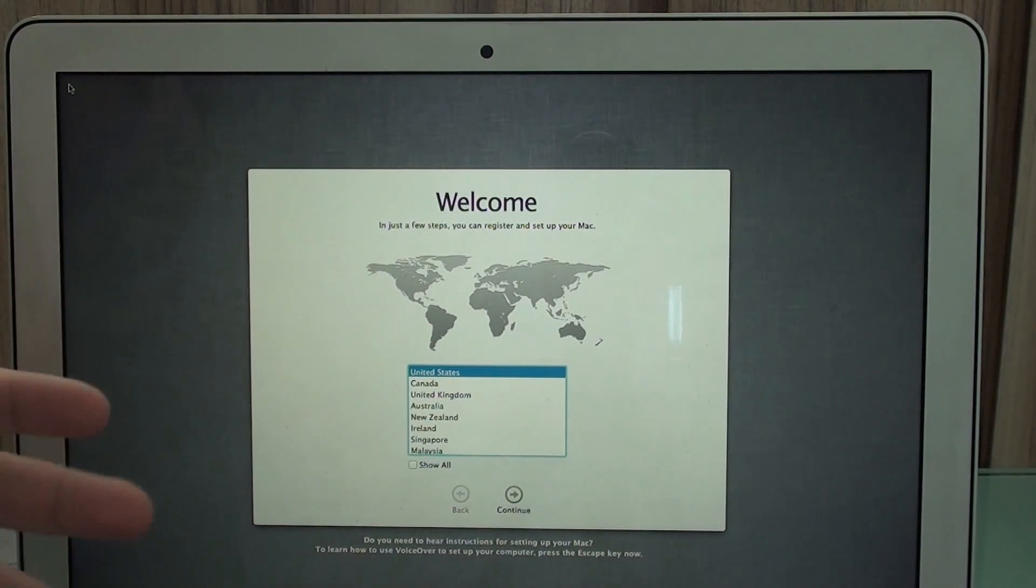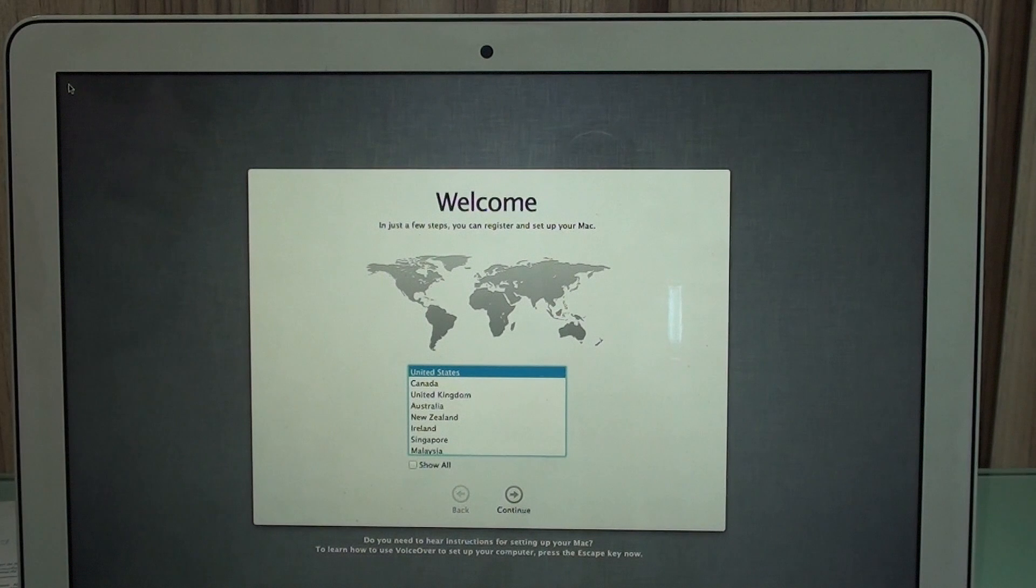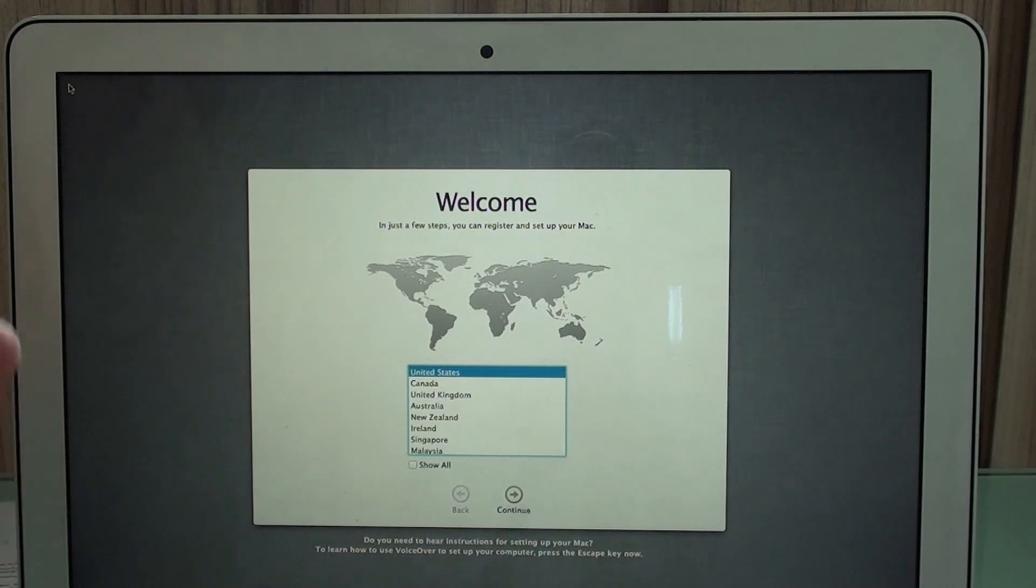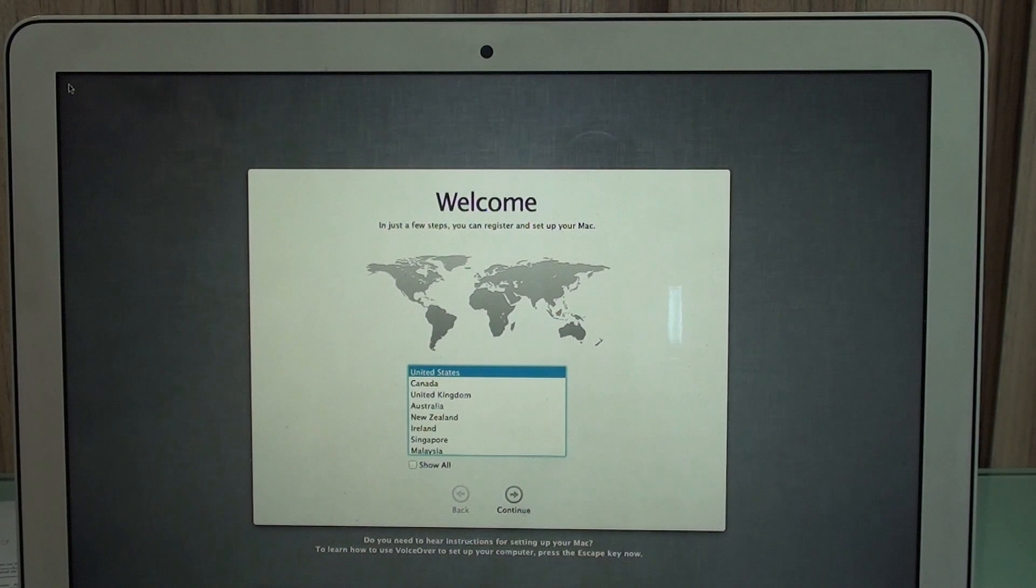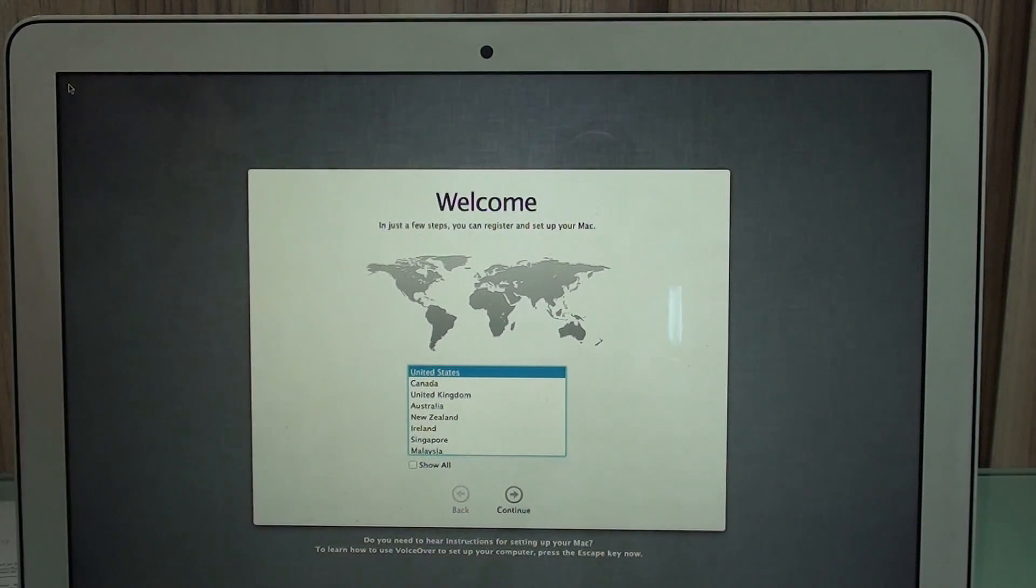And now you just got to put your information, Apple ID and everything, and after the process is done and your computer really boots up, you just update to the latest version, which is Mac OS Sierra.